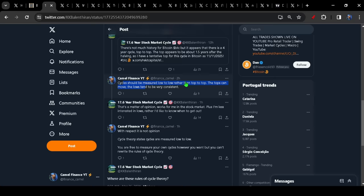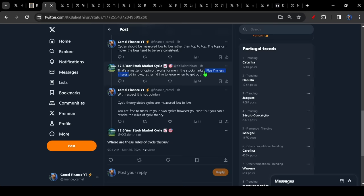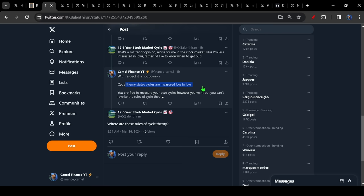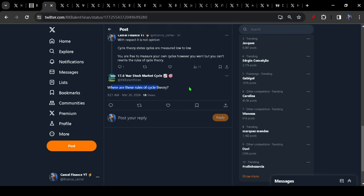And this is where the hubris comes in. That's a matter of opinion. It works for me in the stock market, plus I'm less interested in the lows. Well, with respect, it's not an opinion. Cycle theory states cycles are measured low to low. You're free to measure any cycle however you want based on your own system, but you just don't get to rewrite the rules of cycle theory, to which the response is, where are these rules of cycle theory? So if you don't even know the rules, you are not qualified to talk about cycles. Do you see what I'm talking about here?